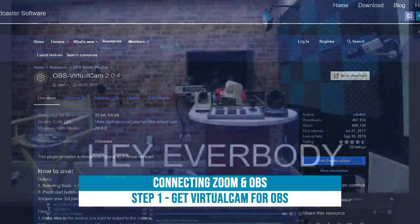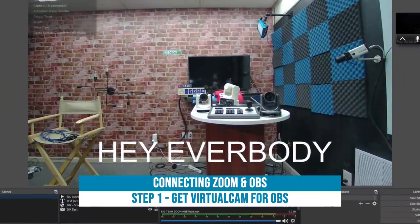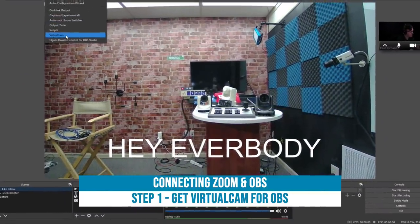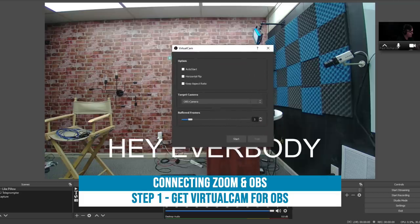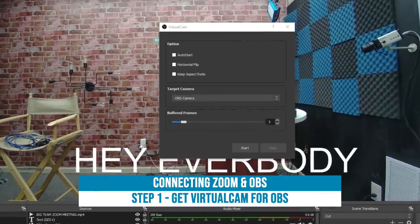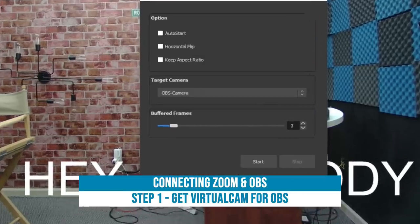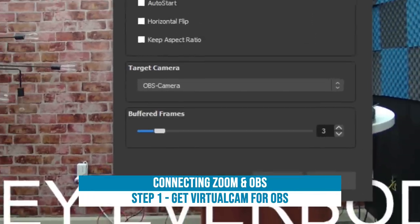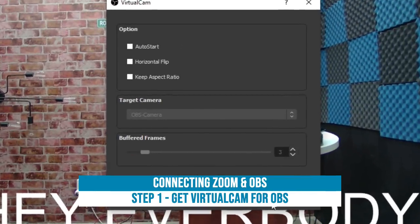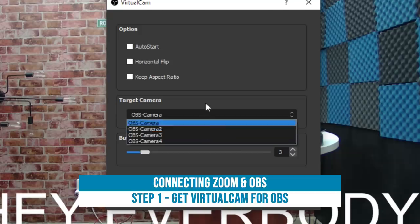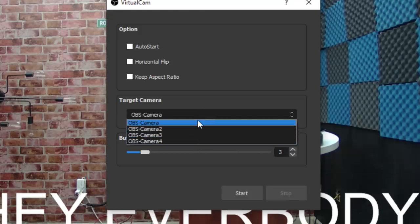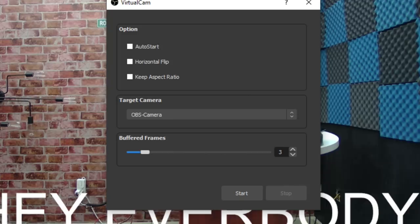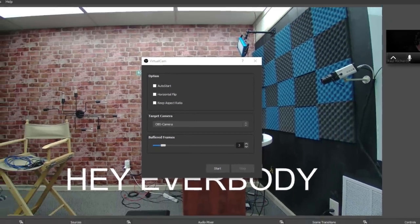So once it's installed, we can just go right up to tools over here and virtual camera will open up. The cool thing about virtual camera is that you can just hit the start button and it will start outputting anything from OBS into the targeted virtual camera that you have selected. You can have up to four virtual cameras, which is pretty cool, but we just need one. There we go, we now have a virtual camera set up.